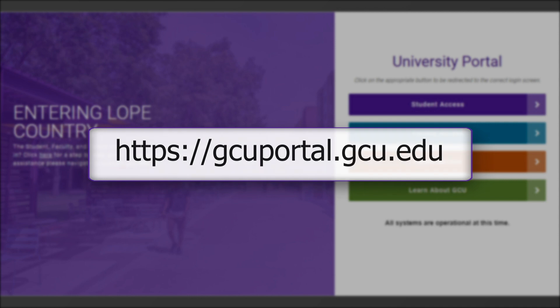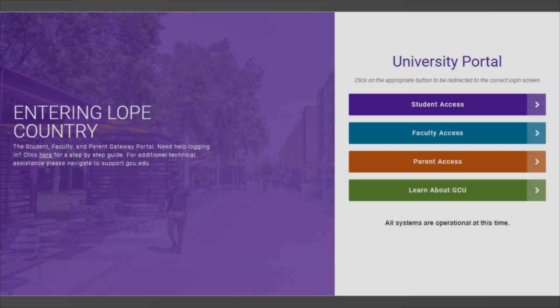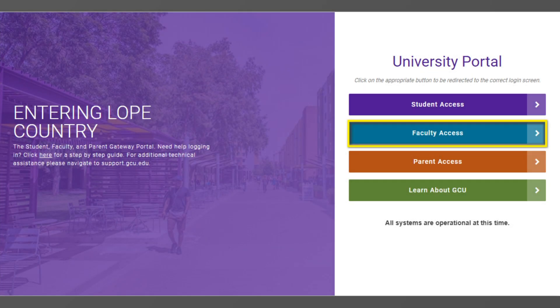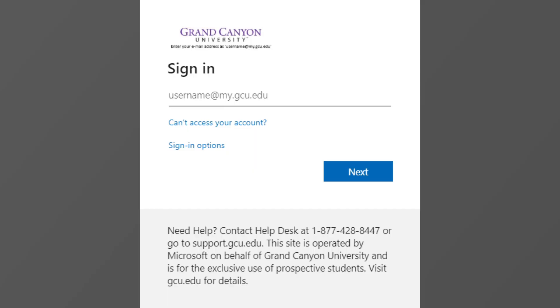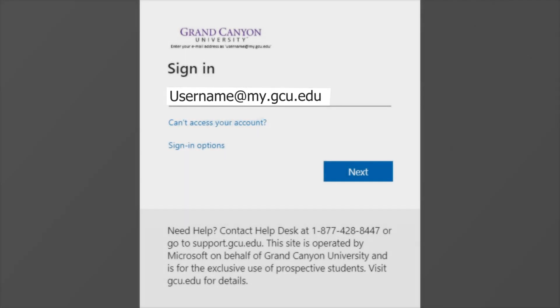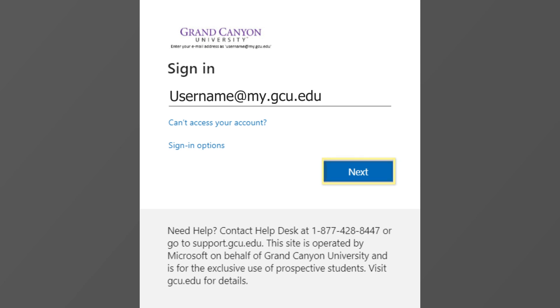Once you are on the University Portal page, select either the Student Access or Faculty Access option. Once you have entered your GCU email address, click next.